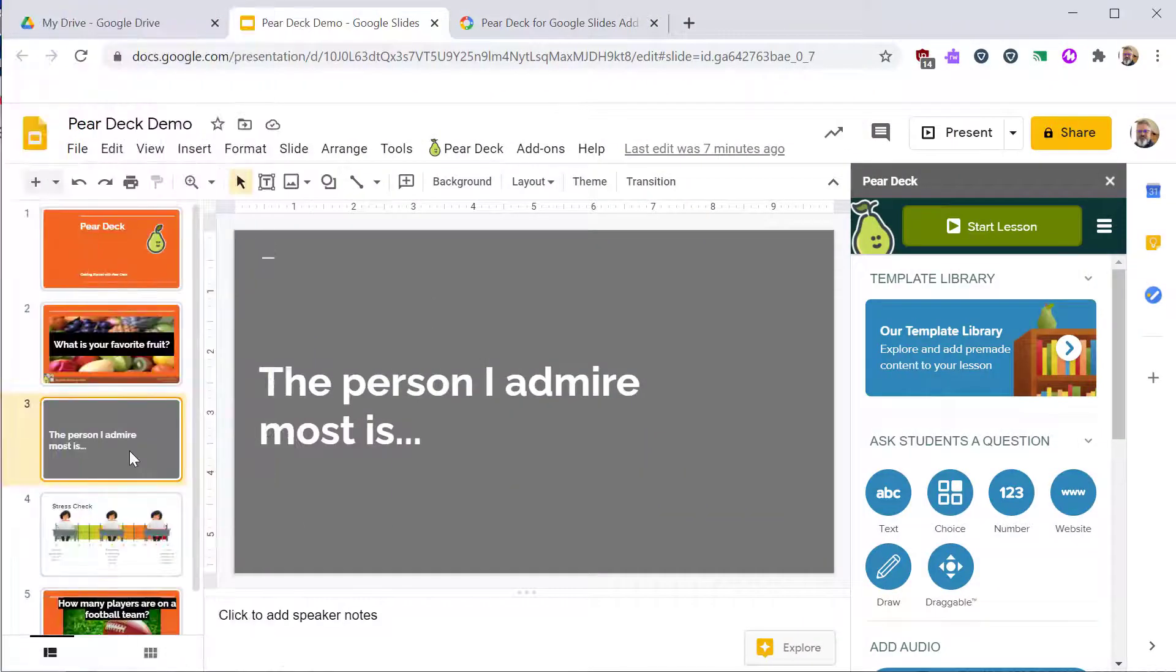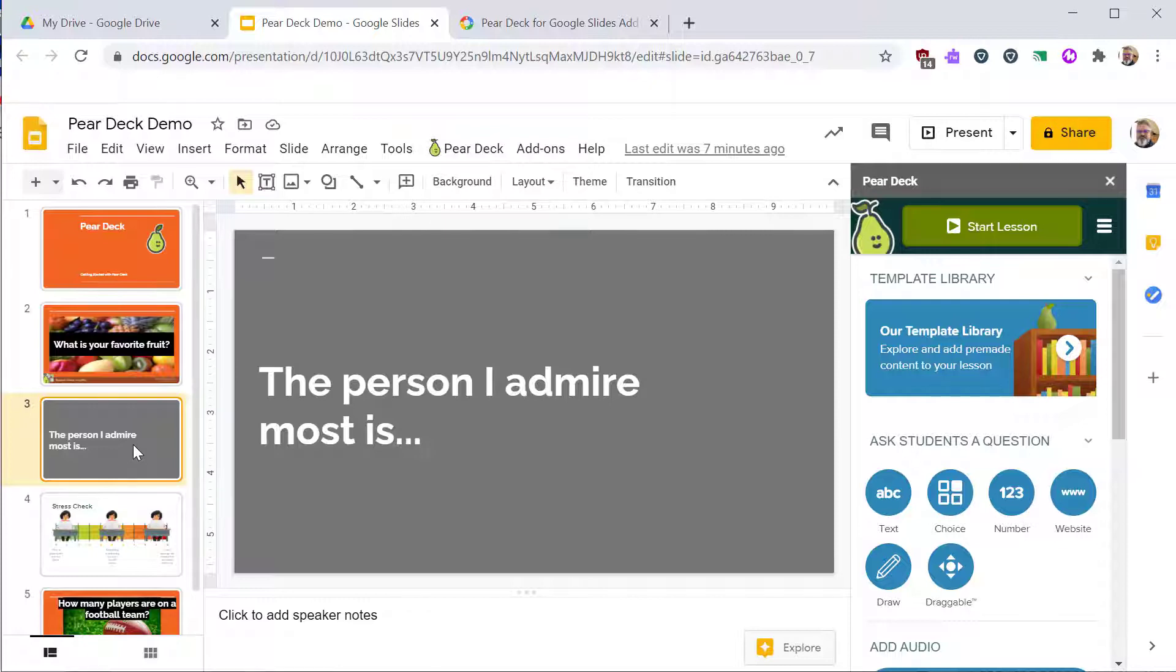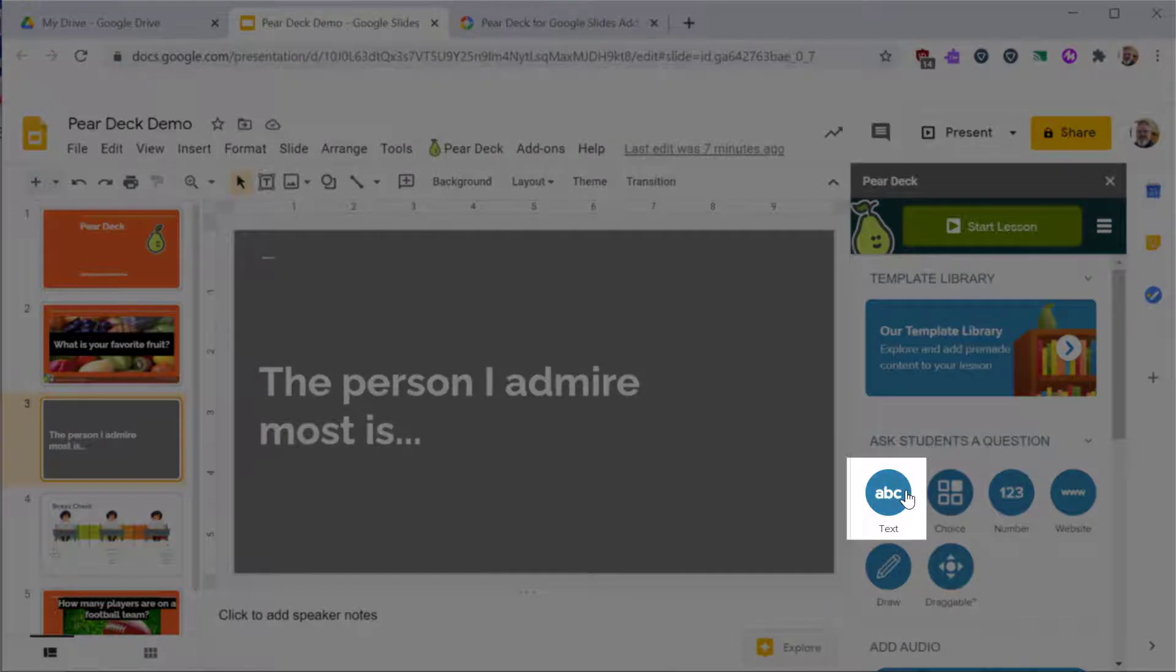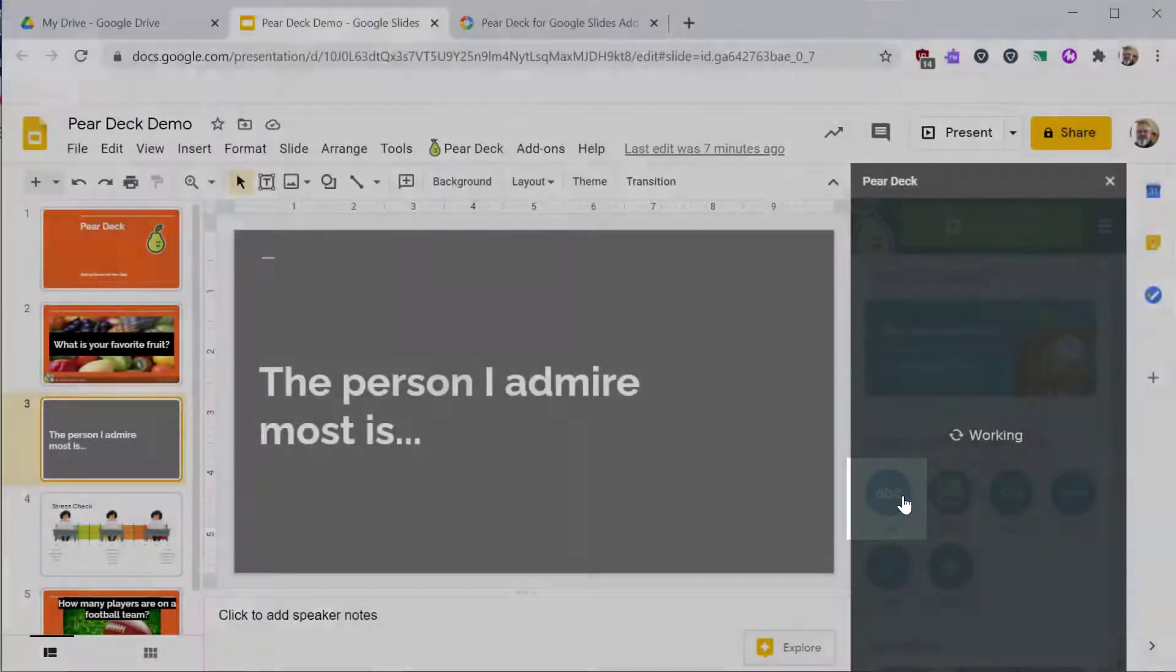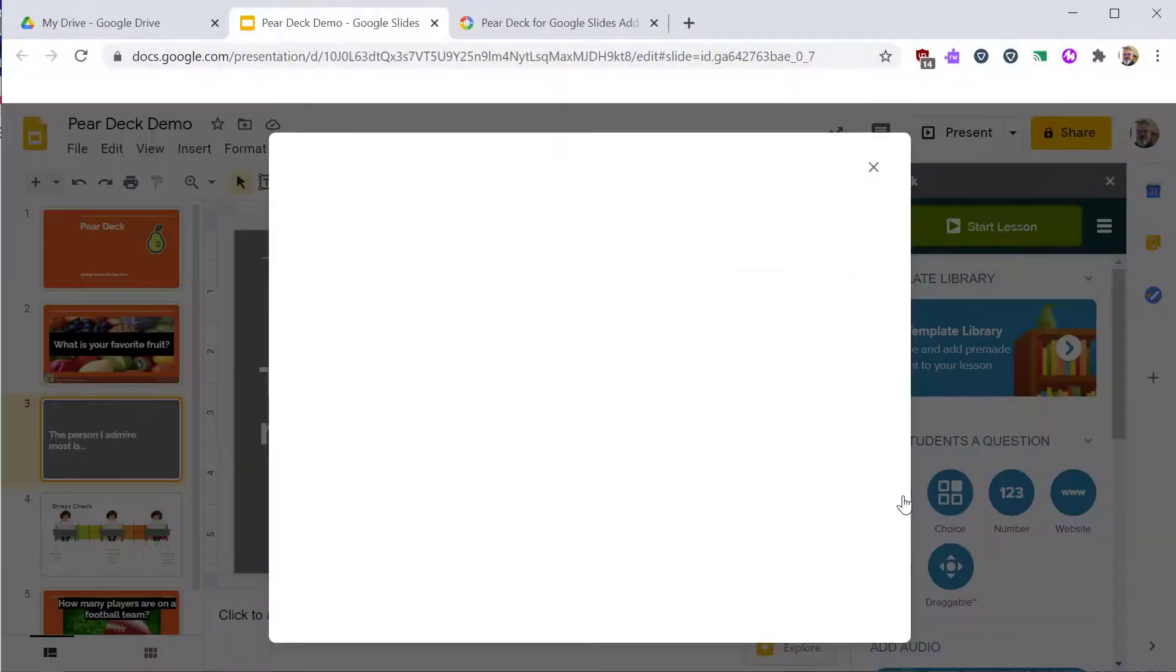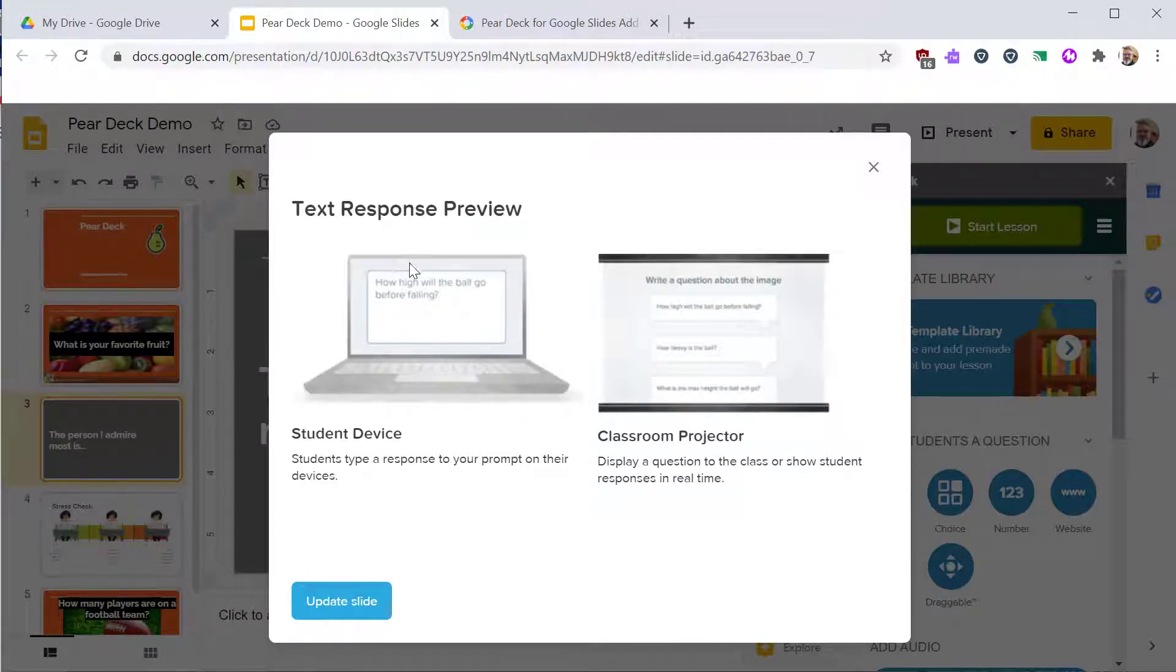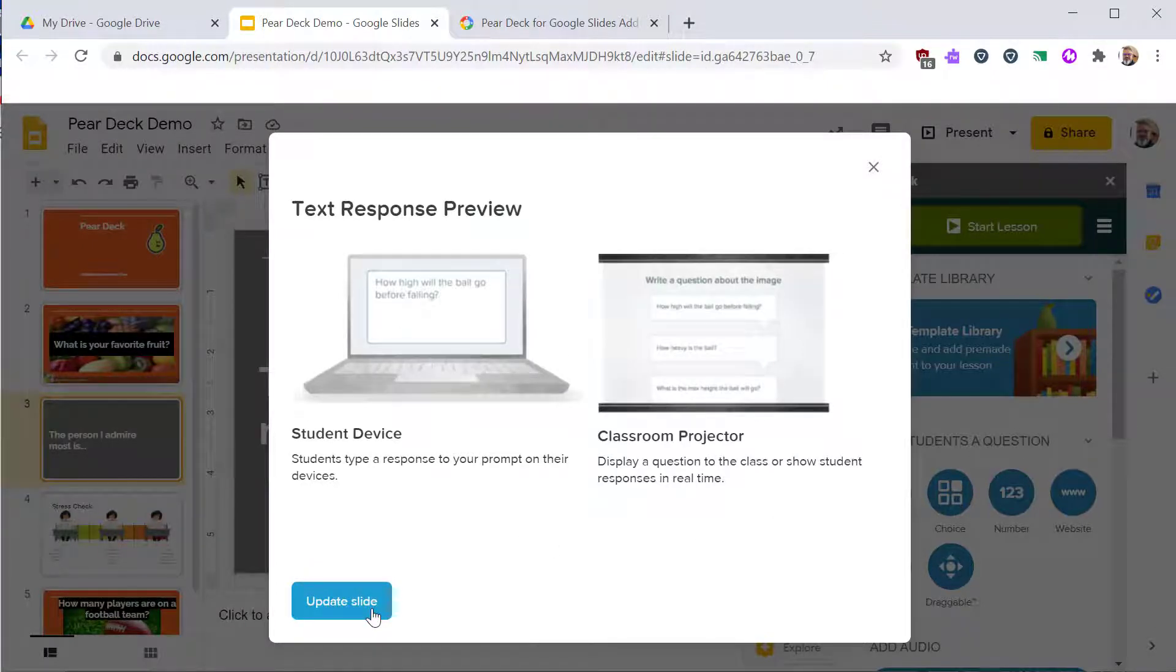The text question allows you to add open-ended questions to your interactive slideshow. Put a writing prompt on the slide. Then add the text question from the Pear Deck panel. You will see a preview showing how the question will look on the student device and on your projector screen. Click the blue Update Slide button to continue.